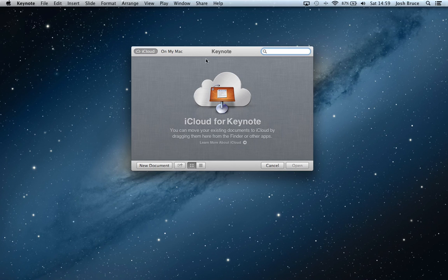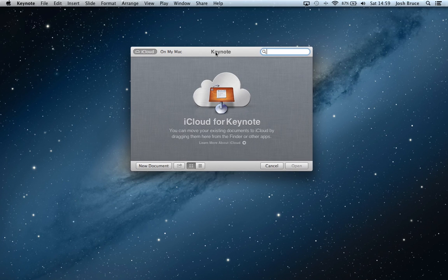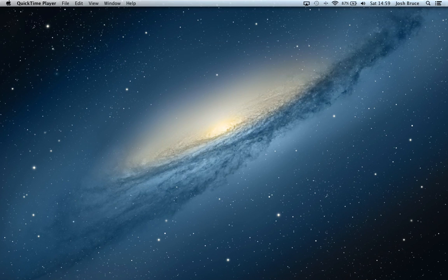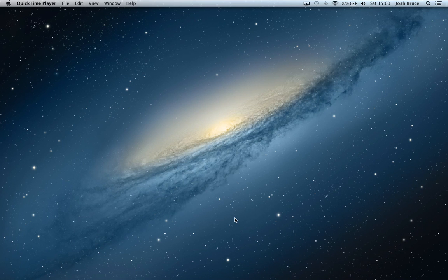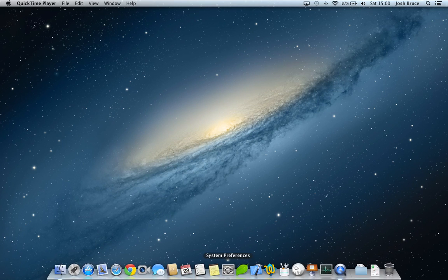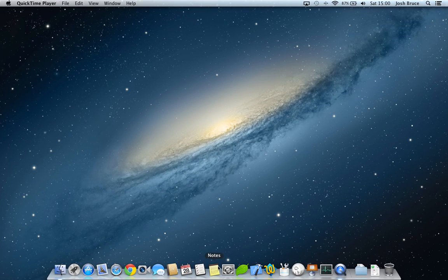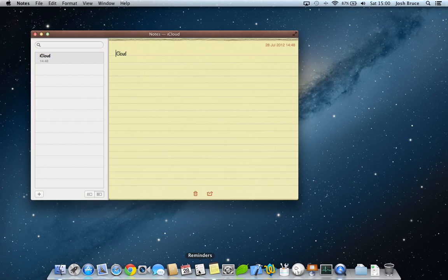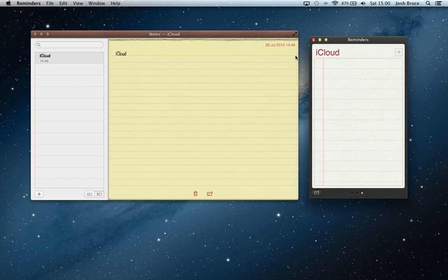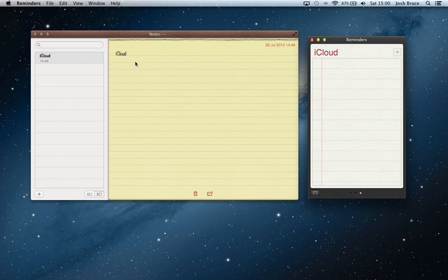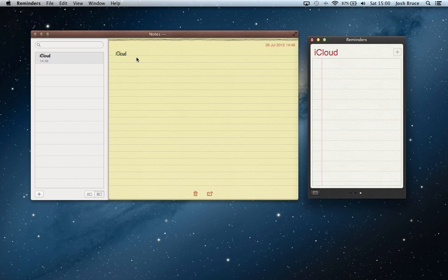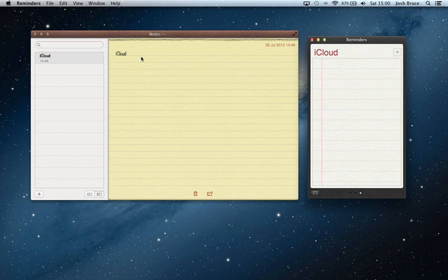So moving on, we're going to take a look at two of the new applications Apple have introduced into OS X Mountain Lion. These have been on iOS 5 for the past year almost. So that's Notes and Reminders. I love Notes and Reminders on my iPhone and my iPad, and I've been long awaiting it to come on to the Mac. And now that it's here, it's great, it's fast, it syncs incredibly fast.